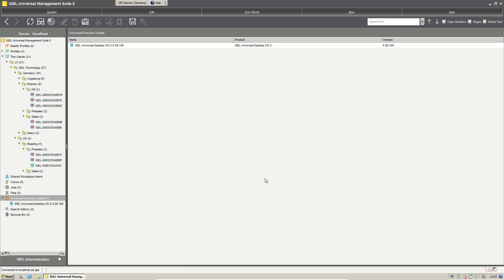Now it will unzip the firmware update and we will put it to our web server that is built in our management server.